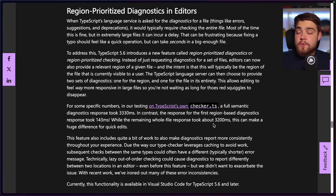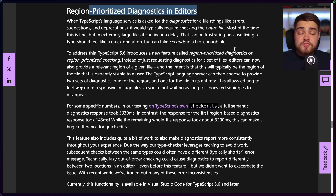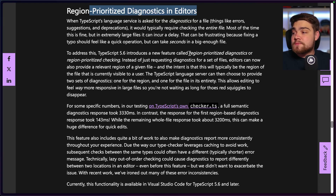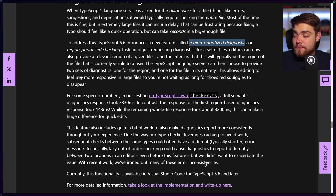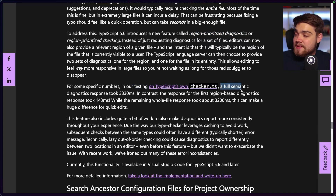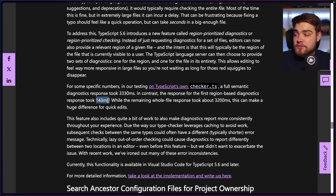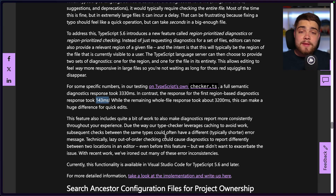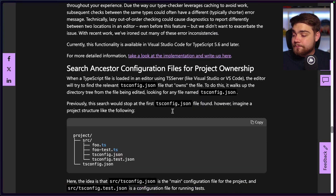Region-prioritized diagnostics is another improvement we'll feel but won't have to implement. Previously VS Code sent the full file to TypeScript for error checking. Now it sends just a region. VS Code already supports this — testing on their own `checker.ts` showed a full semantic diagnostic taking 3,330ms while the region-based check took only 143ms, speeding up type checking in large files.